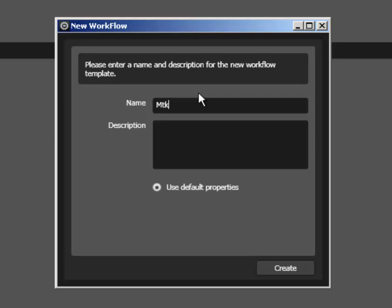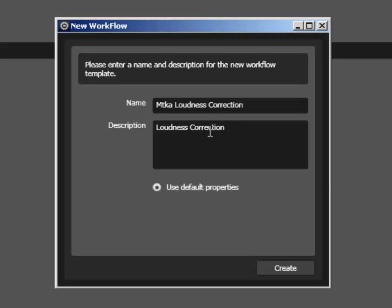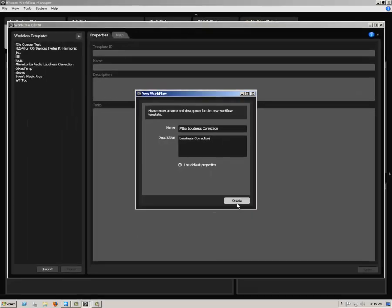We'll name this MTKA Loudness Correction, and the description will be Loudness Correction. Now that we've supplied all this information, I'll click Create.